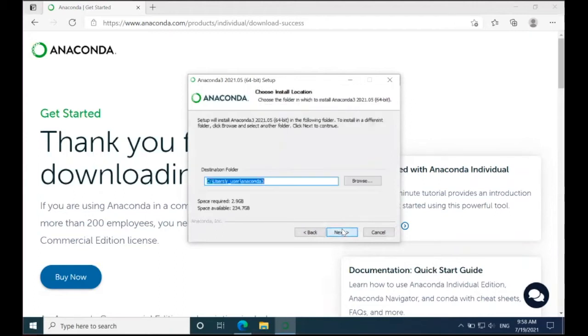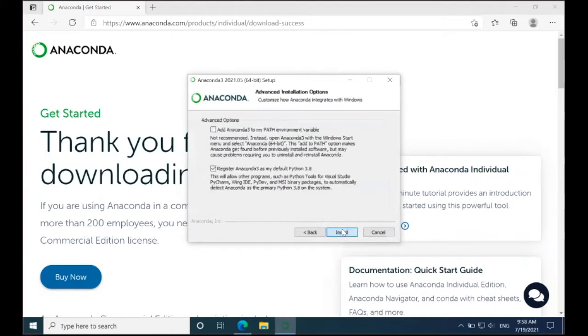I'm going to accept the default location and click Next. For the advanced options, I'm not going to make any changes. I'm going to accept the defaults and just click Install.